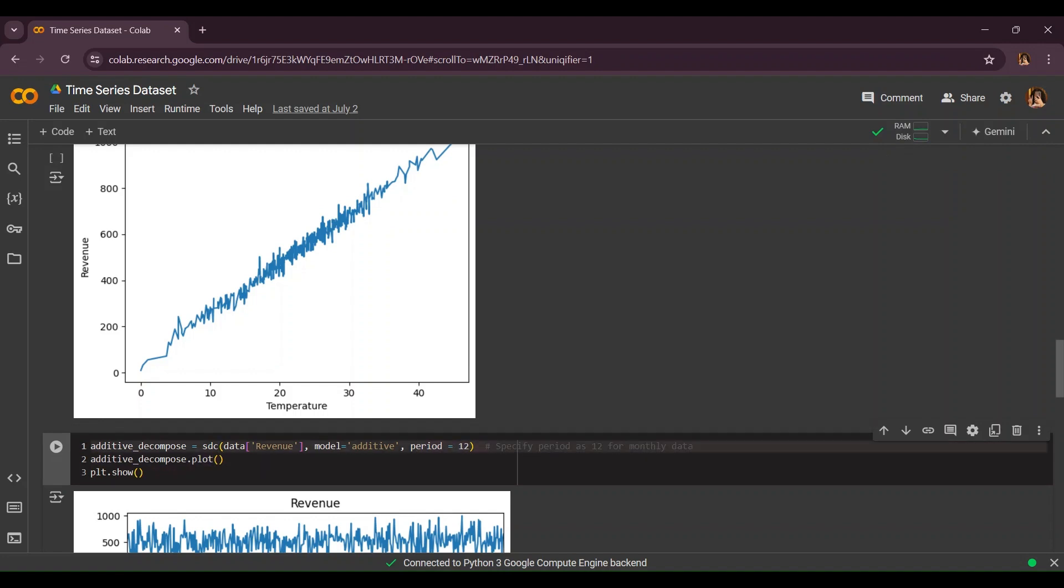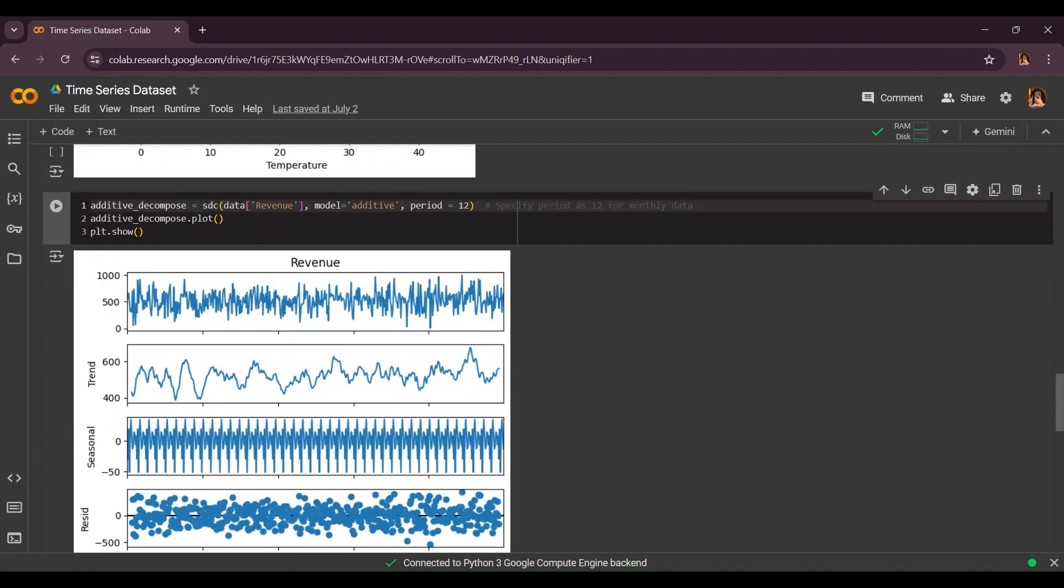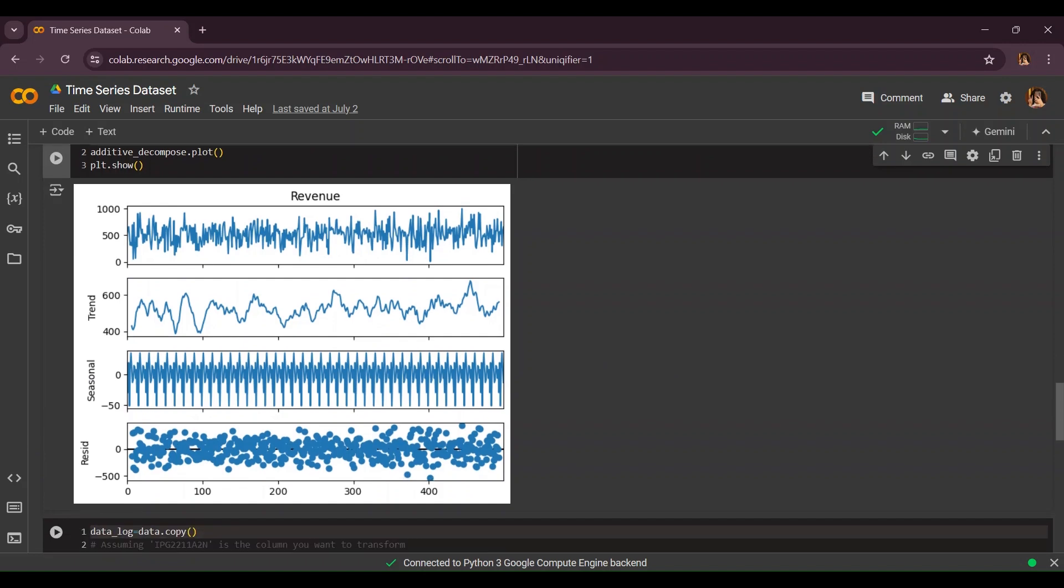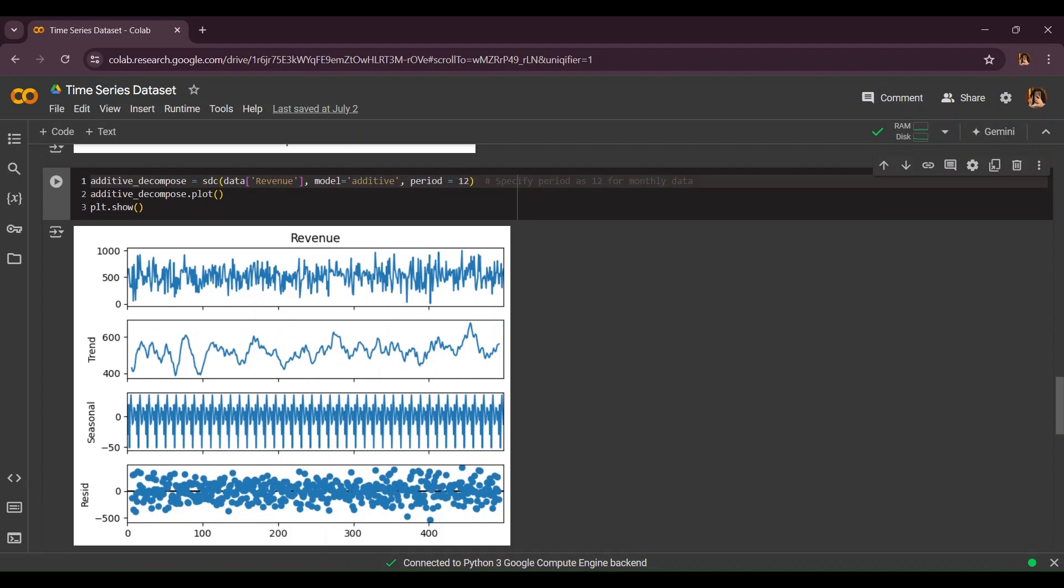After showing this graph, here is our original graph. This is the trend taken out from the graph. This is the seasonality and this is the residual, which means not everything captured by trend or seasonality. Now that we're done with this we're going to go for log transformation.